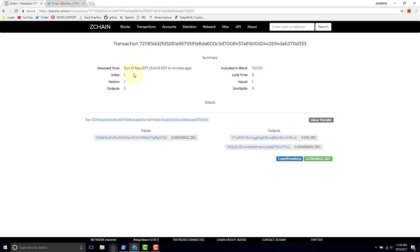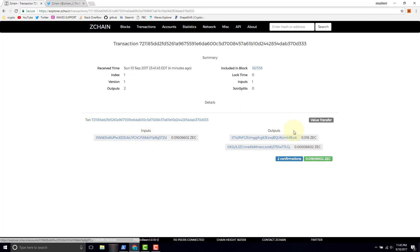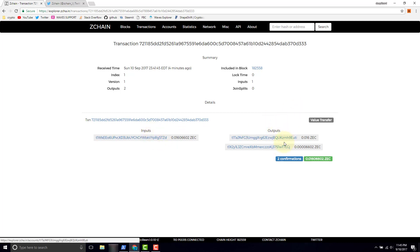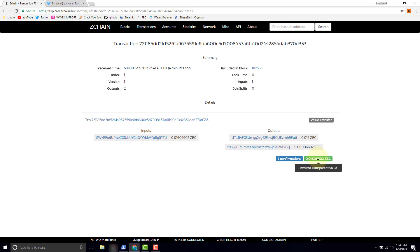We're going to drill into this transaction and we're going to see the time that it was received, the block number that it was included in, and the ID at the top. We can see the outputs are two, the inputs are one. So the inputs are the address that these funds came from, the outputs are where these funds are going. So we had inputs from one address and we had outputs going to two different addresses. These are T addresses, so we can see all that information.